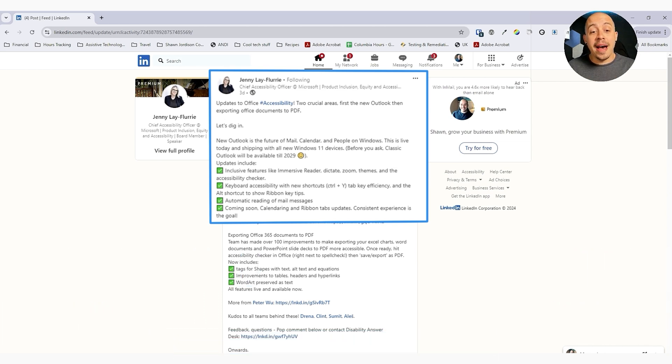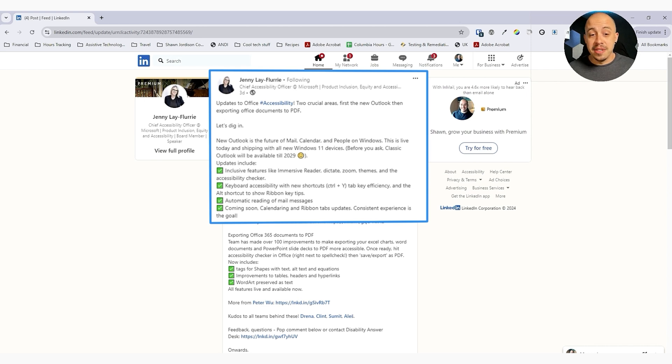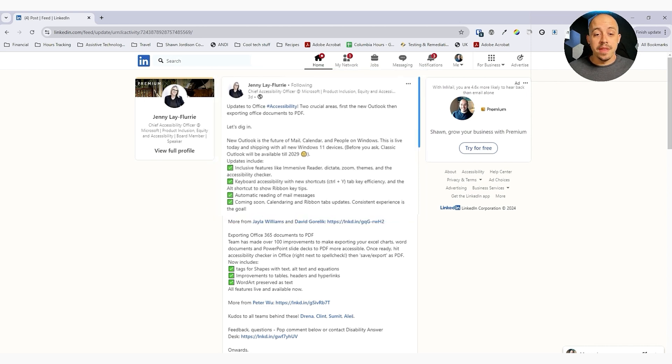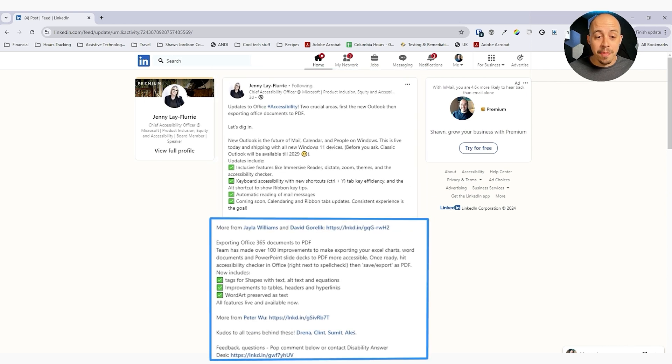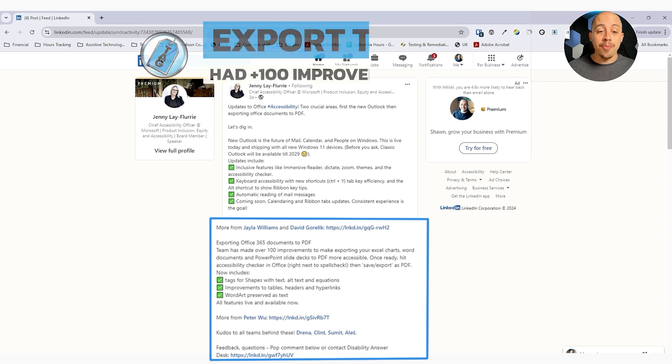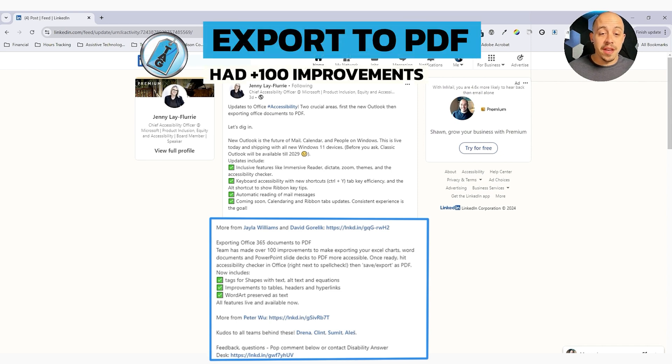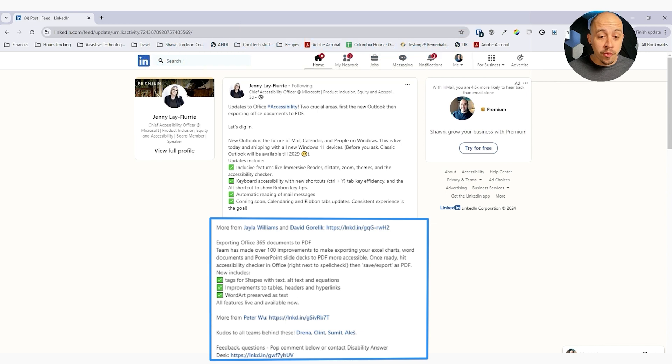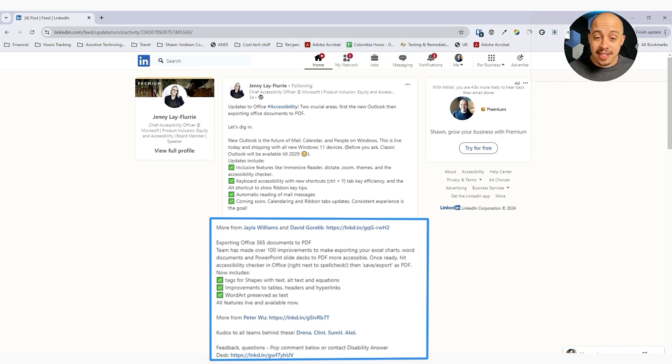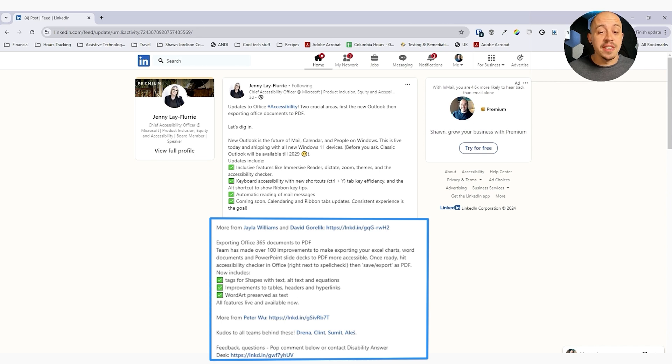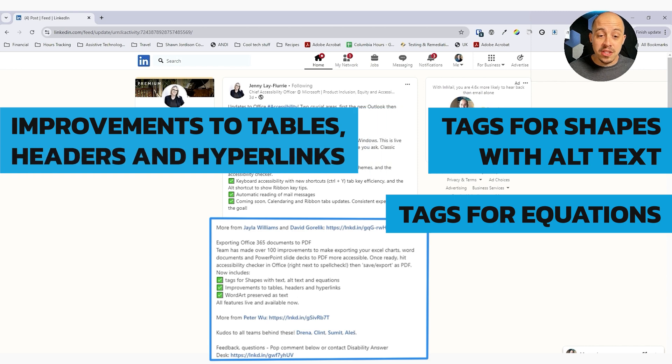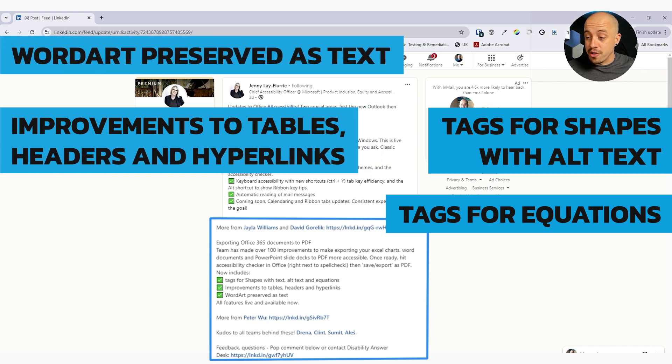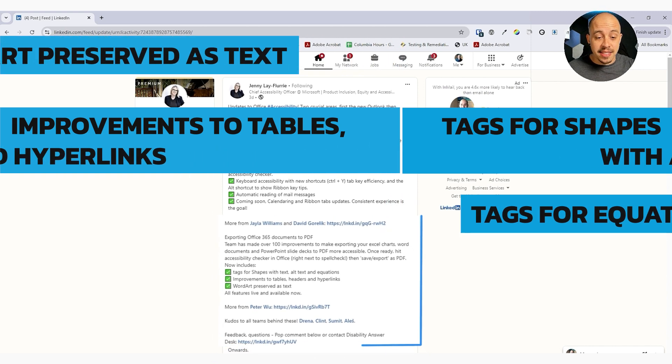There can be automatic reading of mail messages, and there's going to be some additional updates. And way down in here at the bottom, we have exporting Office 365 documents to PDF. The team has made over 100 improvements to make exporting your Excel charts, Word documents and PowerPoint slide decks to PDF more accessible. Once ready, hit the accessibility checker in Office, then save export as PDF. And it now includes tags for shapes with alt text and equations, improvements to tables, headers, and hyperlinks, and Word art preserved as text.